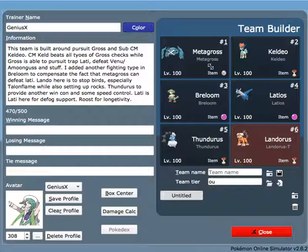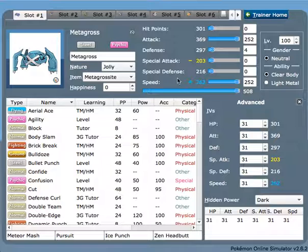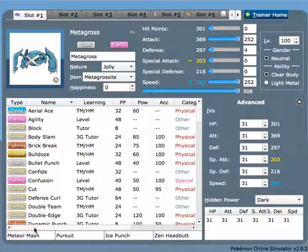And then the Keldeo sets up a successful Substitute and sweeps with Calm Mind. So Metagross here we have Meteor Mash, Pursuit, Ice Punch, and Zen Headbutt. Meteor Mash is for Fairy types which will also threaten Keldeo sweeping.